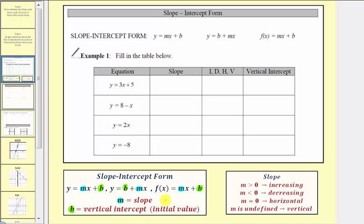Looking at example one, we have our equations. We're asked to determine the slope, indicate whether the line is increasing, decreasing, horizontal, or vertical, and find the ordered pair for the vertical intercept. For our first equation, y equals three x plus five, the coefficient of x is three, and therefore the slope is three.